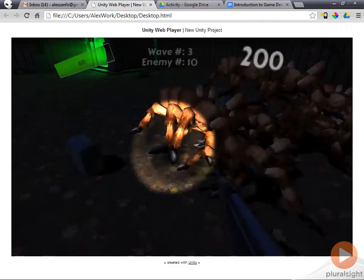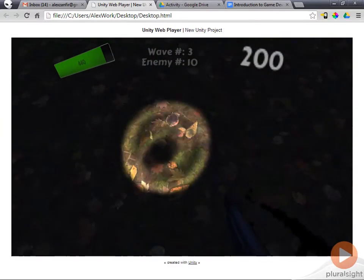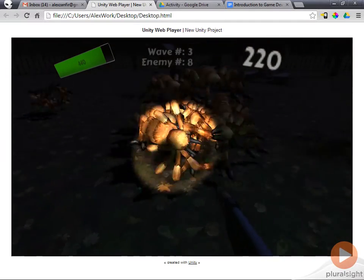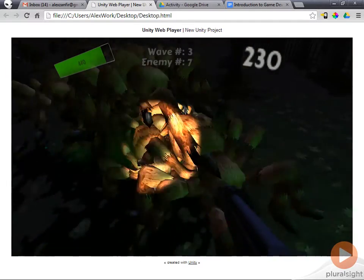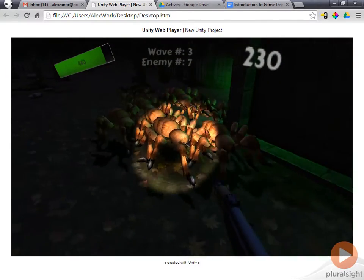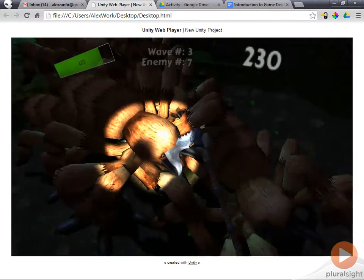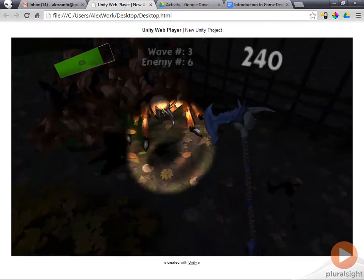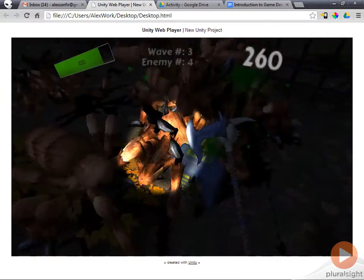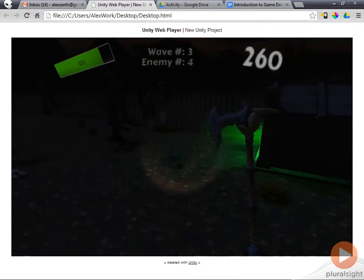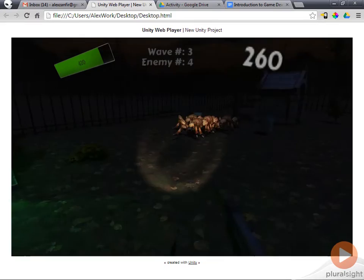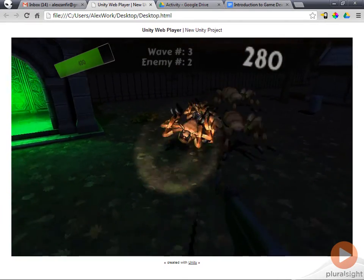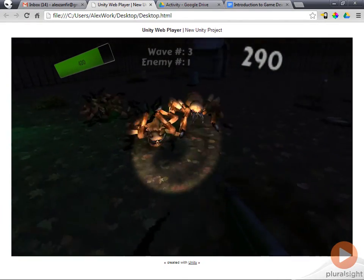Our focus will be rapid production without any sacrifice to quality. We will cover everything you need to produce this game or a game like this, including how to acquire the free assets used in this game template from the Unity asset store.